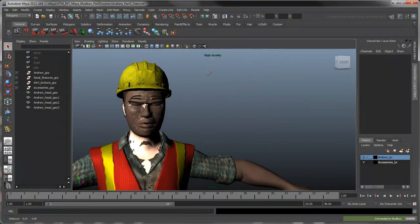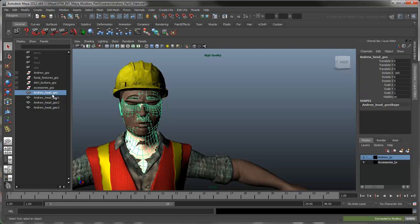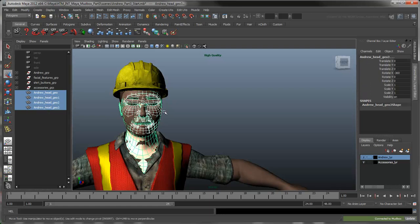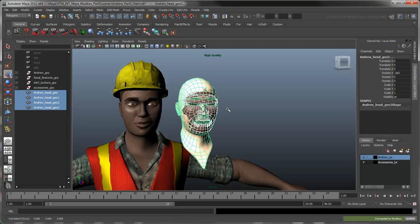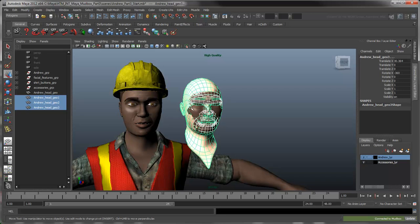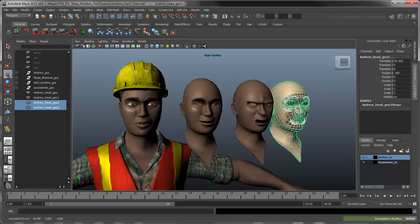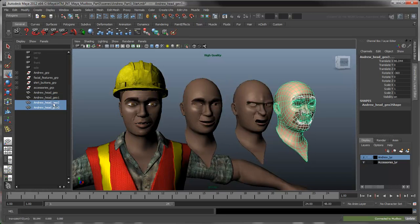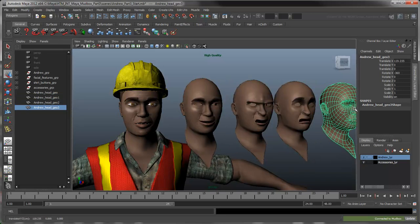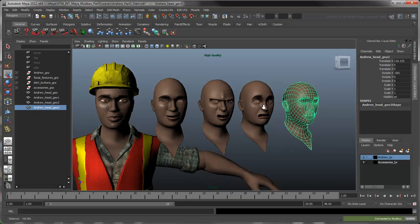Back in Maya, the new heads occupy the same space as Andrew's base head. Move them aside to get a better look. Rename each mesh to match their expression.